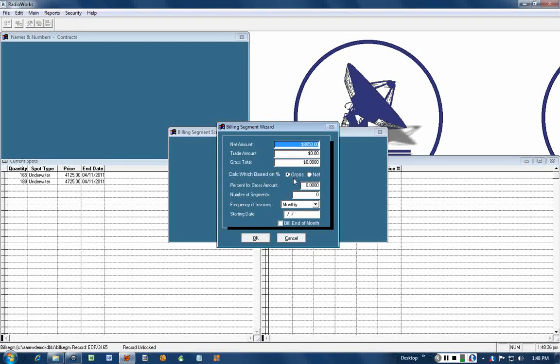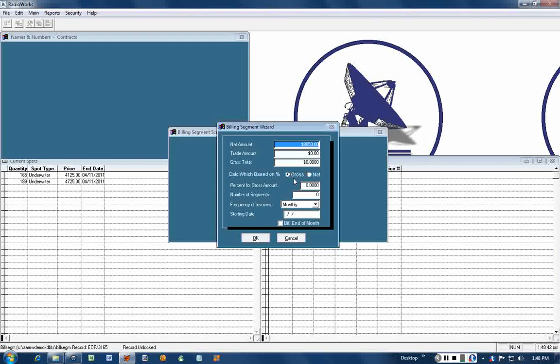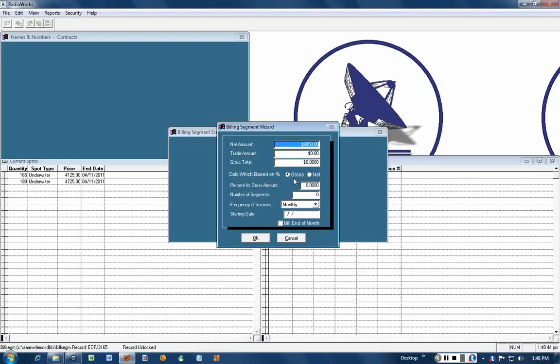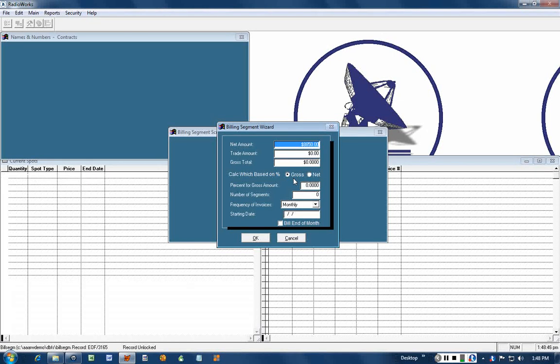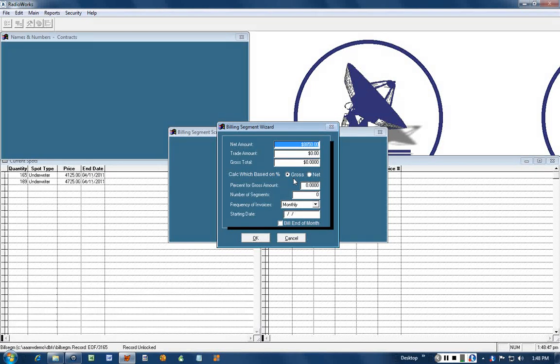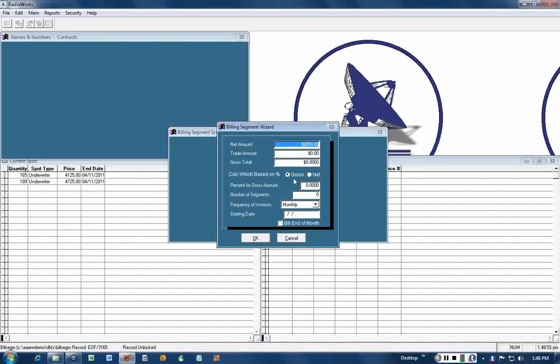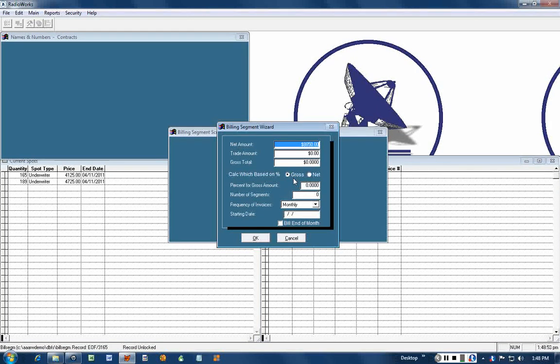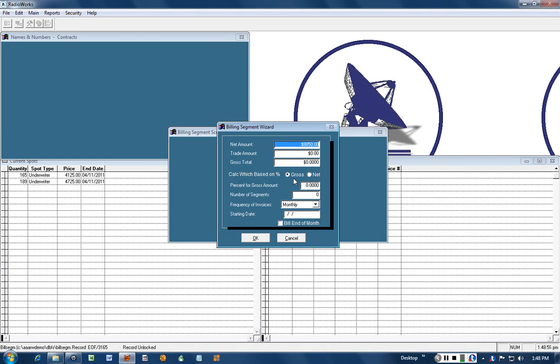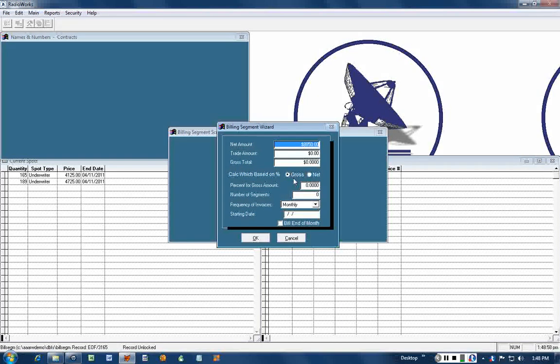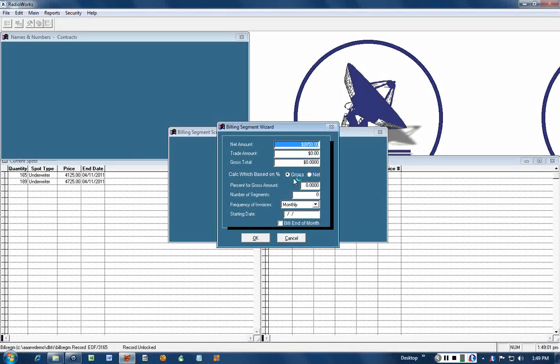That's what would appear on the invoices which would be then sent to the ad agency. The ad agency bills it to your advertiser, the advertiser sends a check to the ad agency, they take out their commission and send you the net amount. So that's the difference between net and gross in Radio Works language.